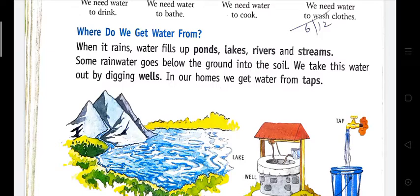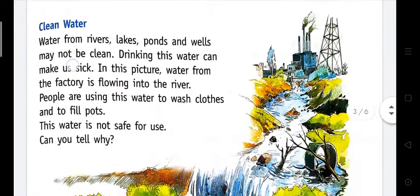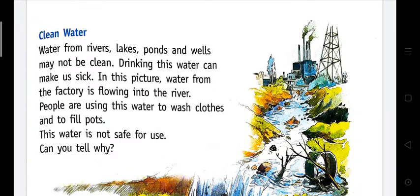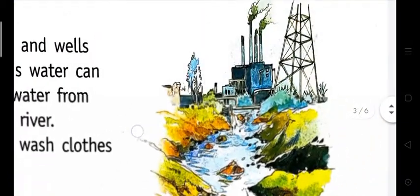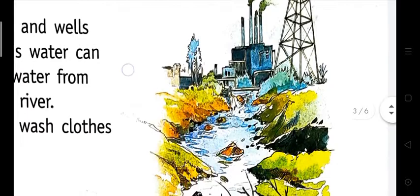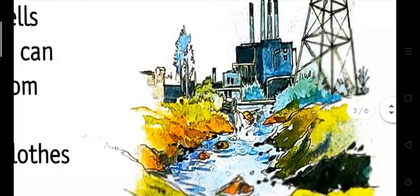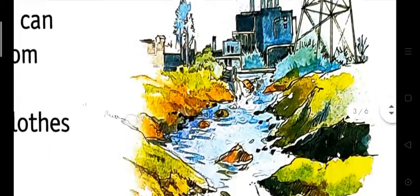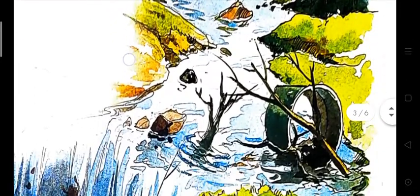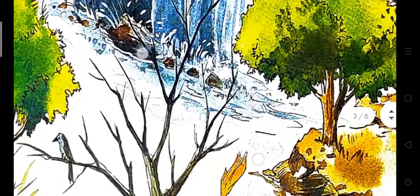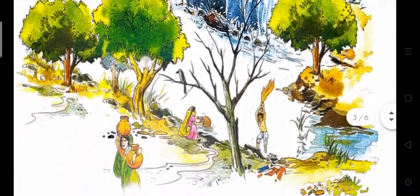Next — clean water. Water from rivers, lakes, ponds, and wells may not be clean because they are open water and anything can mix with the water. In the picture you can see a factory, and the polluted water from the factory comes through a tunnel and mixes with the river water.